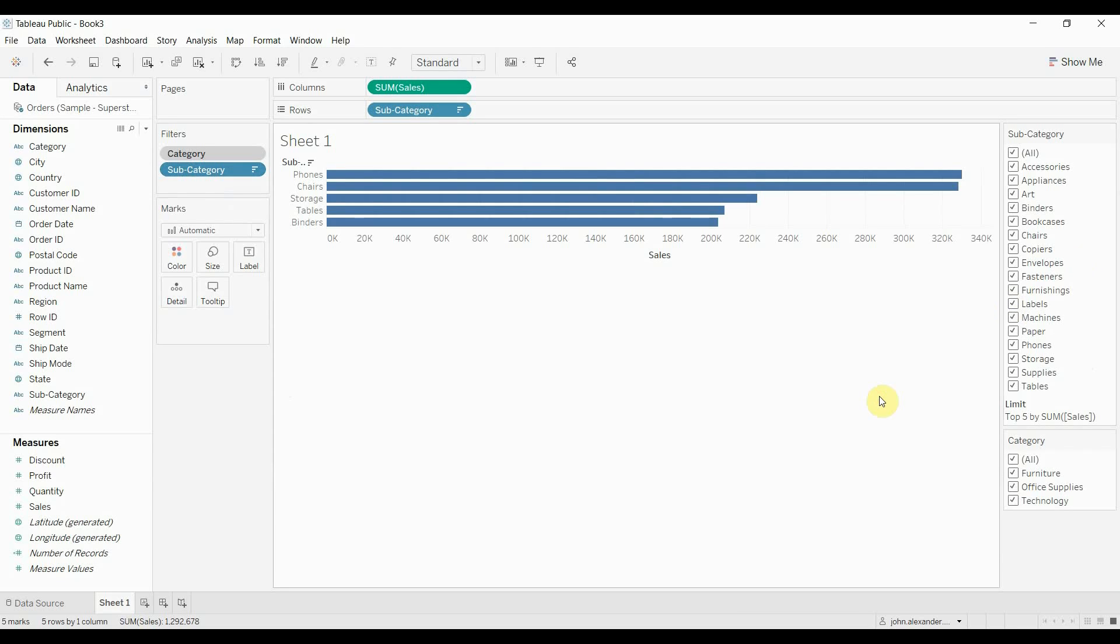That about does it for this episode of Tableau in two minutes. Go ahead and give context filters a try. Let us know how they work for you. If you have any questions, please leave them in the comments. As always, there's a link to the dataset and to the workbook in the video description. And we will see you next time.